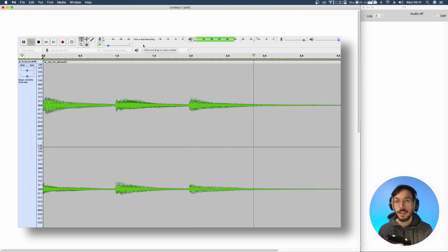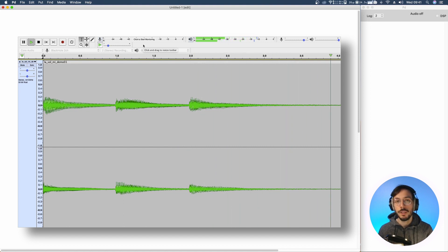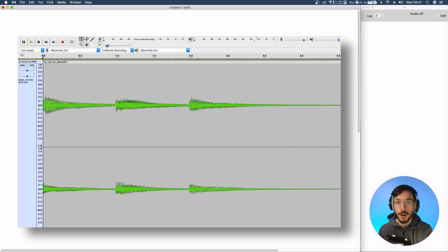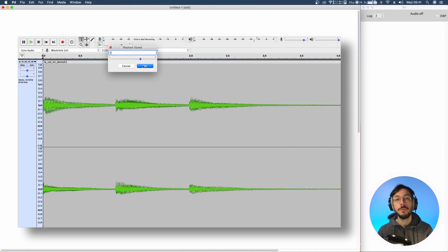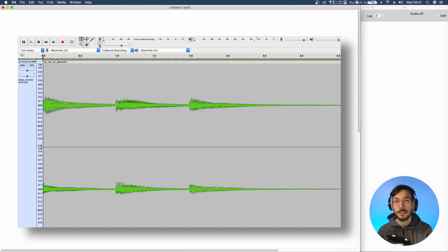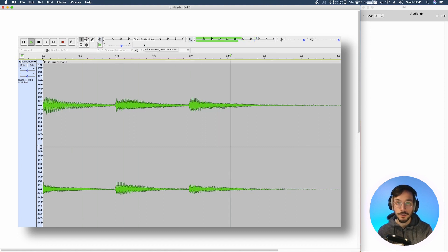On the other hand if we set the playback speed to twice its original speed, we are going to produce a sound that is an octave above the original frequency.